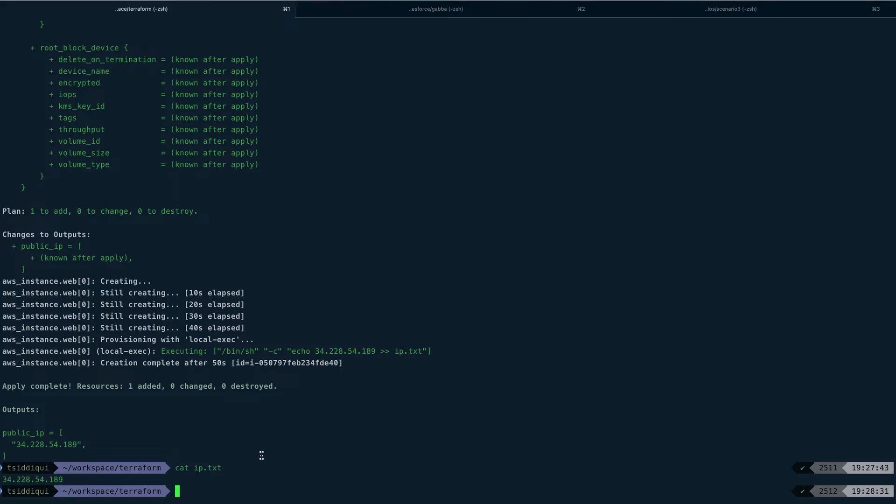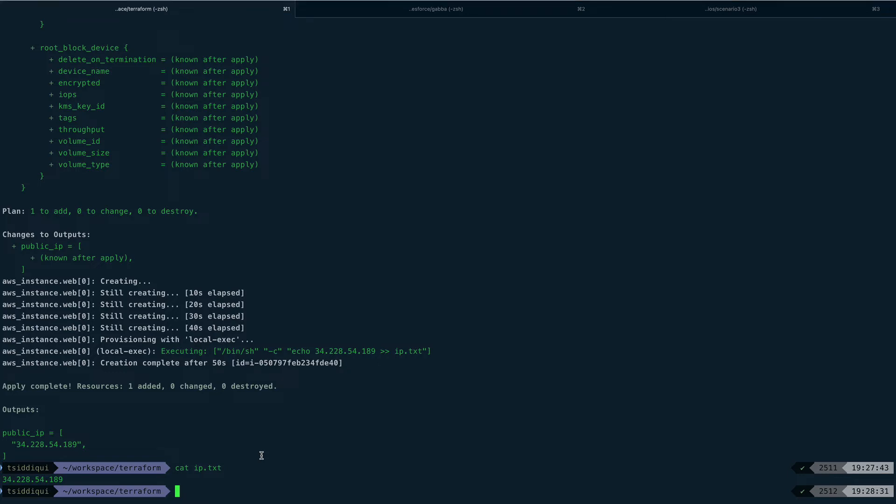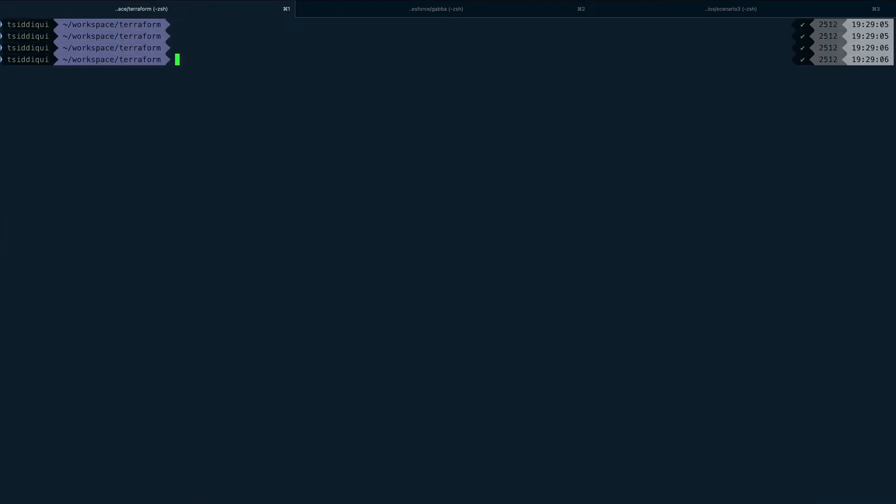One thing with provisioners is you can also tell them when to run using a keyword called when. If I want to run a particular provisioner on destroy action when I'm doing terraform destroy, that provisioner will trigger only when I do terraform destroy. Let's get rid of this first - destroy.